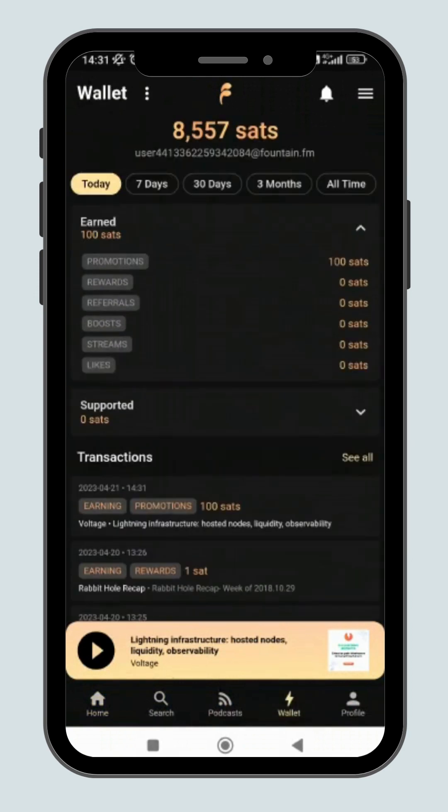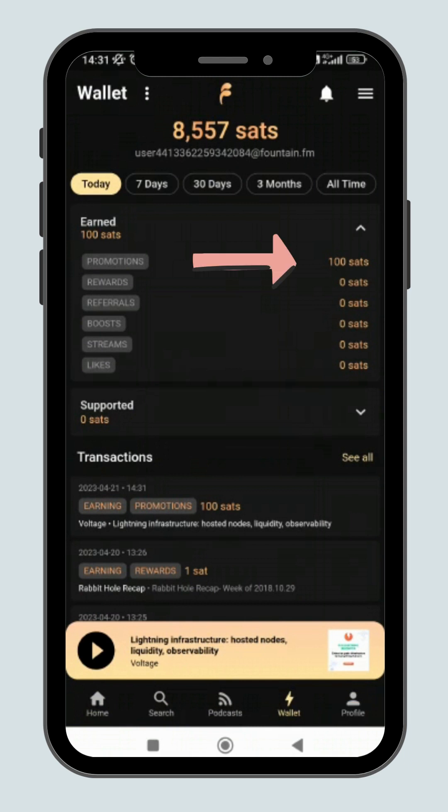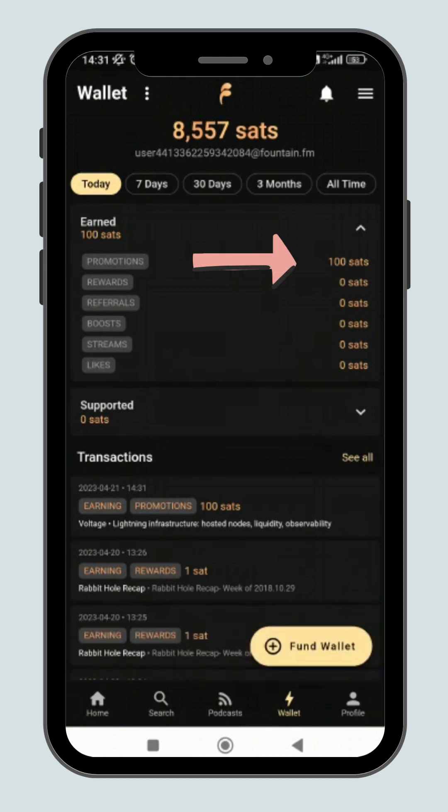After you're done listening, you can check your rewards by clicking on the wallet button with the lightning symbol at the bottom of the page. You can see the breakdown of earnings for the day in this earnings report.